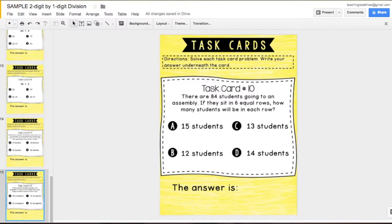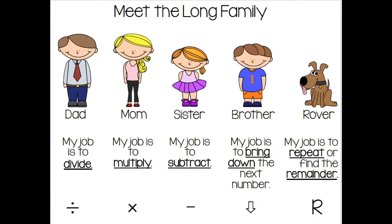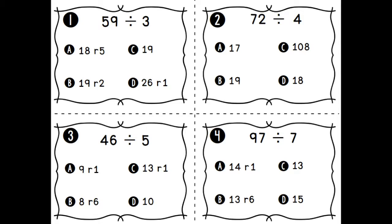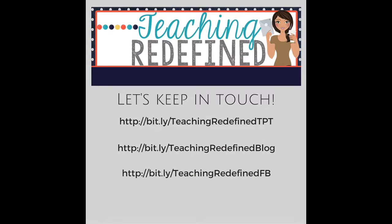Along with the Google Slides, you'll also get the student anchor chart, printable copies of the long family, printable task cards, and a Google form to automatically grade the task cards. Like what you see? Head on over to my TeacherPay teacher store today.